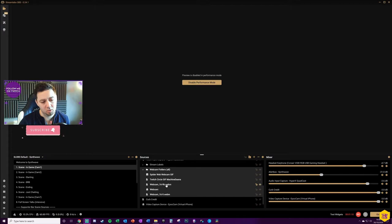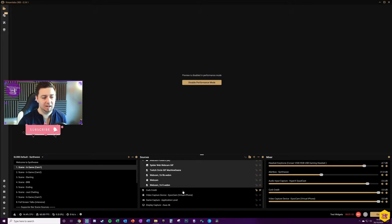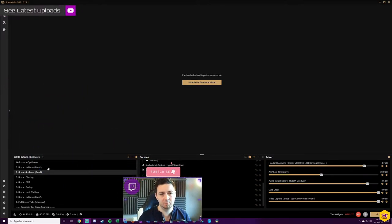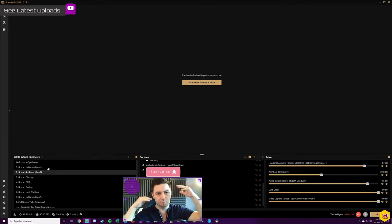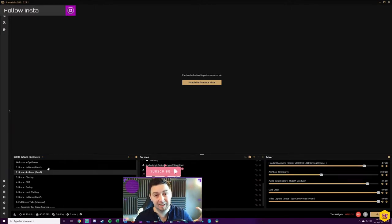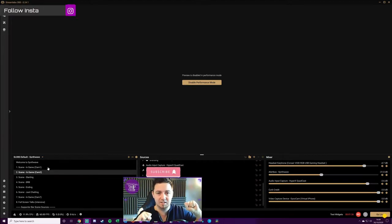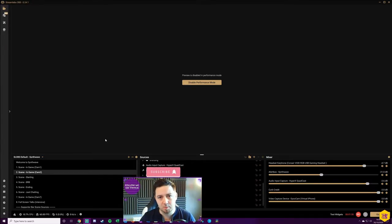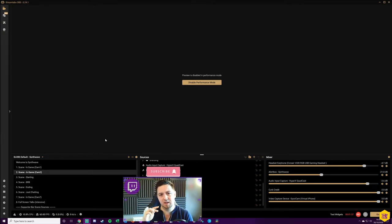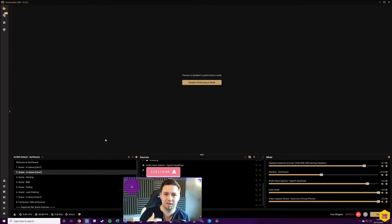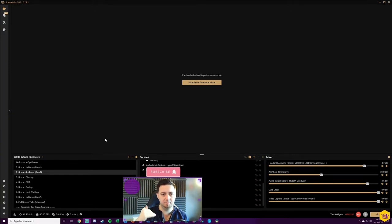One thing that makes this massively easier is using folders within sources. You can nest sources within a folder and name it. For me, when I move my webcam, it's all the elements in that folder that move in one go — everything else is replicated exactly the same. So when I transition between Scene 1 and Scene 2, the only difference you see is the webcam moving from one area to another, but it's actually moving between scenes — those nested folder elements have shifted position.